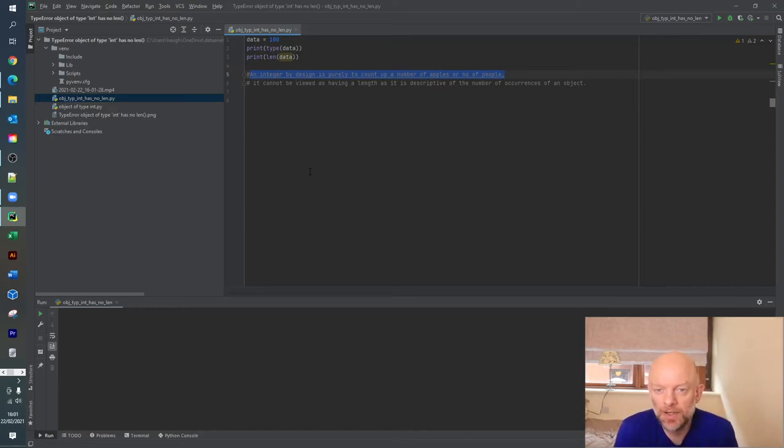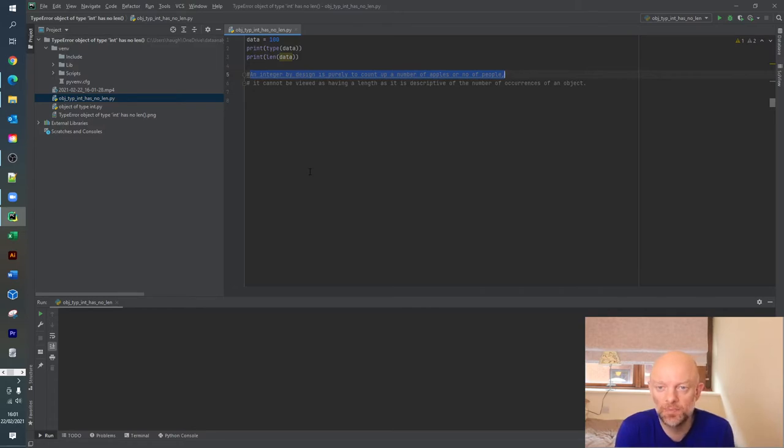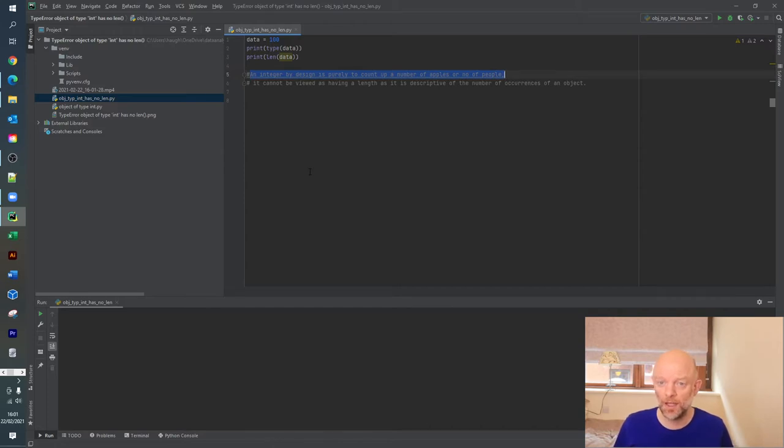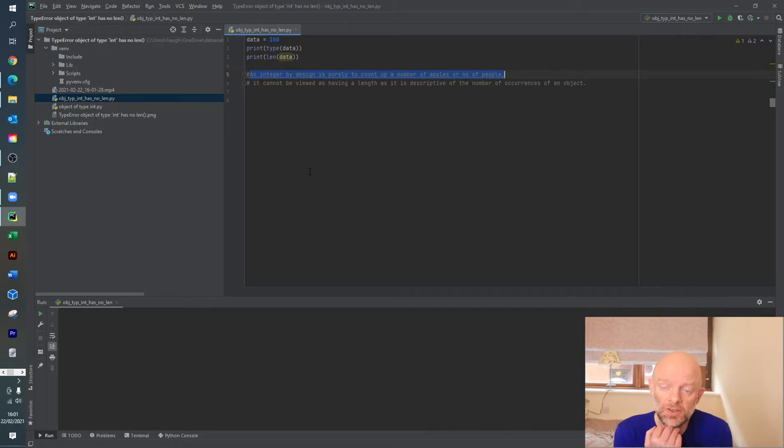Hey, welcome back everybody. Joe here from Data Analytics Ireland, hope you're all well. So today we're going to be discussing the object of type int has no len error.